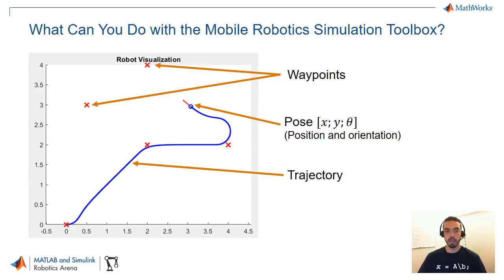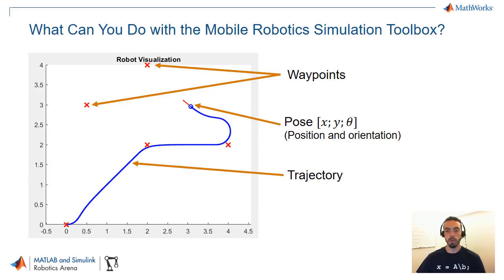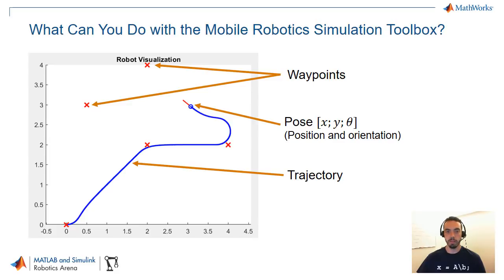In this case for instance you can see a robot moving in some kind of trajectory, following waypoints. Some of the other things that are included with the toolbox are kinematic models of the robots. So if you have different configurations of wheels, whether you have a differential drive robot or a car like robot, we provide a couple of models.